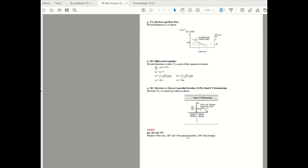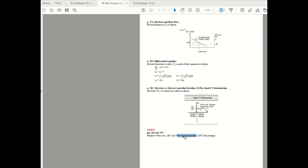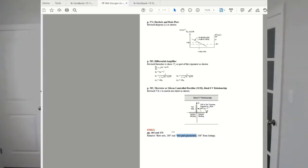At one point two port parameters used to be part of FE electrical and computer exam specification but it was taken out. However in the index the reference was still lingering on and in this edition 10.1 they've actually removed the reference to two port parameter from the index as well to avoid any confusion.